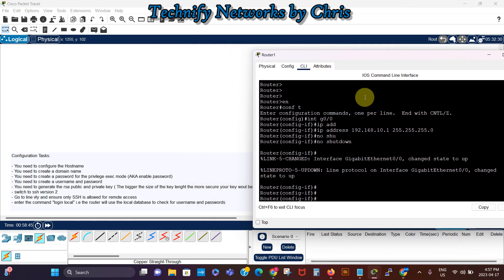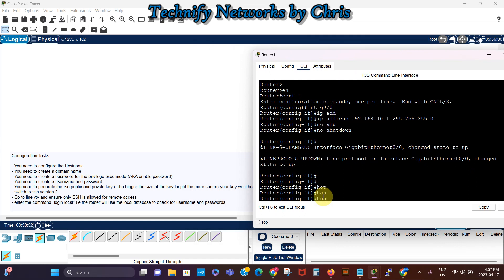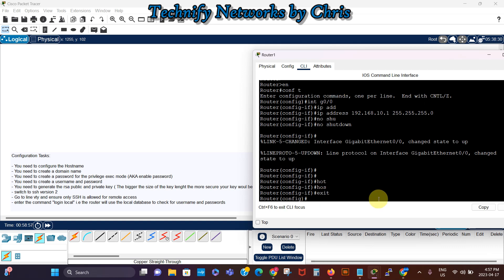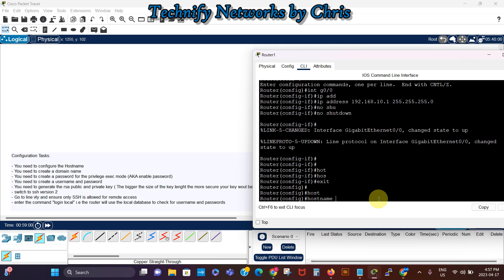From here we need to configure the hostname first, so let's say hostname. Oh I need to exit this prompt, I need to exit the interface prompt. So hostname, let's say R1 technify.